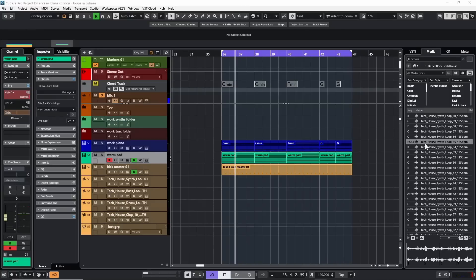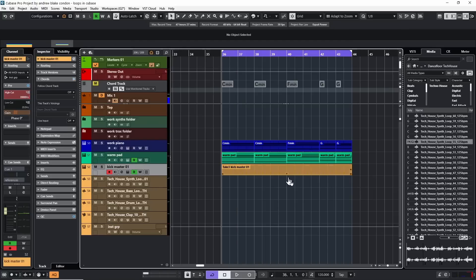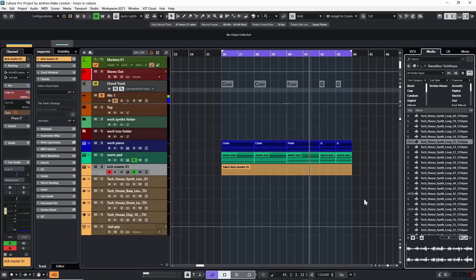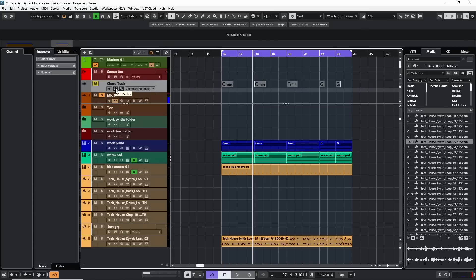So far so good when dealing strictly with loops and a set root key. But what happens when we're actually creating our own songs — maybe we have a chord track and our own MIDI or audio tracks? How do we make loops fit into that situation? For example, I have this small phrase I've created. If I then go to a loop from the Tech Dance set and click on it while my song is playing, it's completely out of tune with my song.